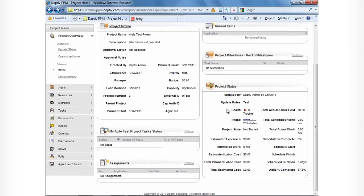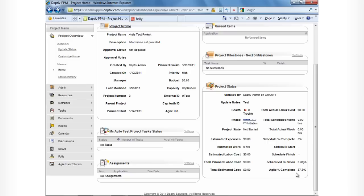Here, we can see Adaptive has calculated the health of this project is in trouble. And further down, we can see the agile percentage complete is 37.3%. This is calculated by taking the total story points accepted for a project over the totality of story points for that project.